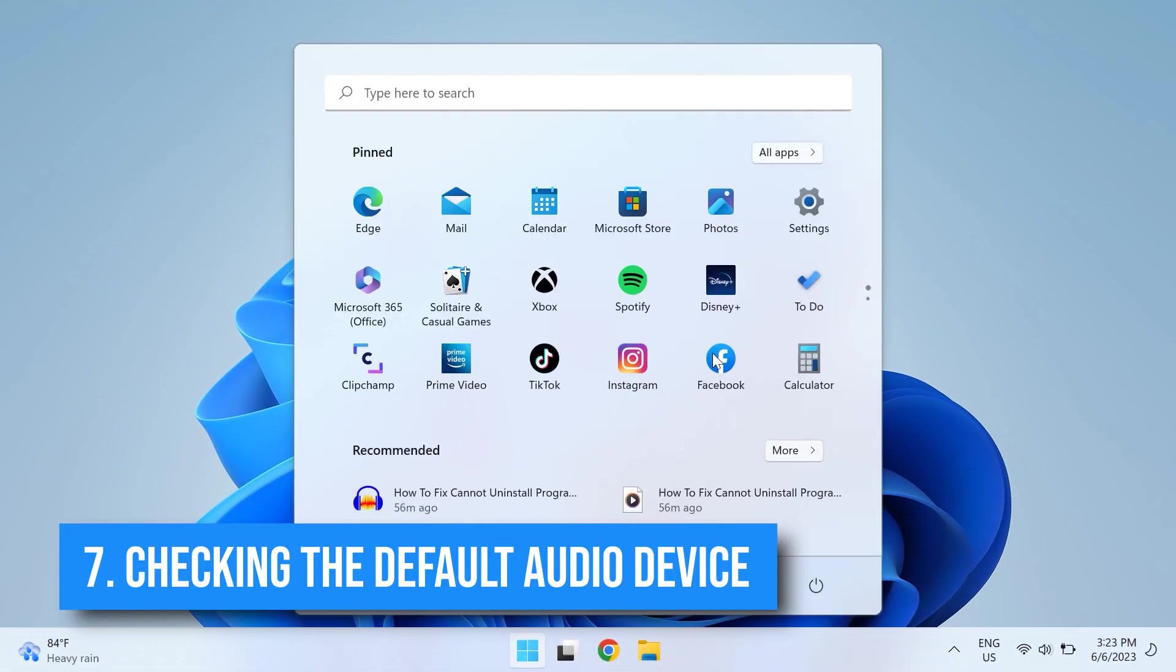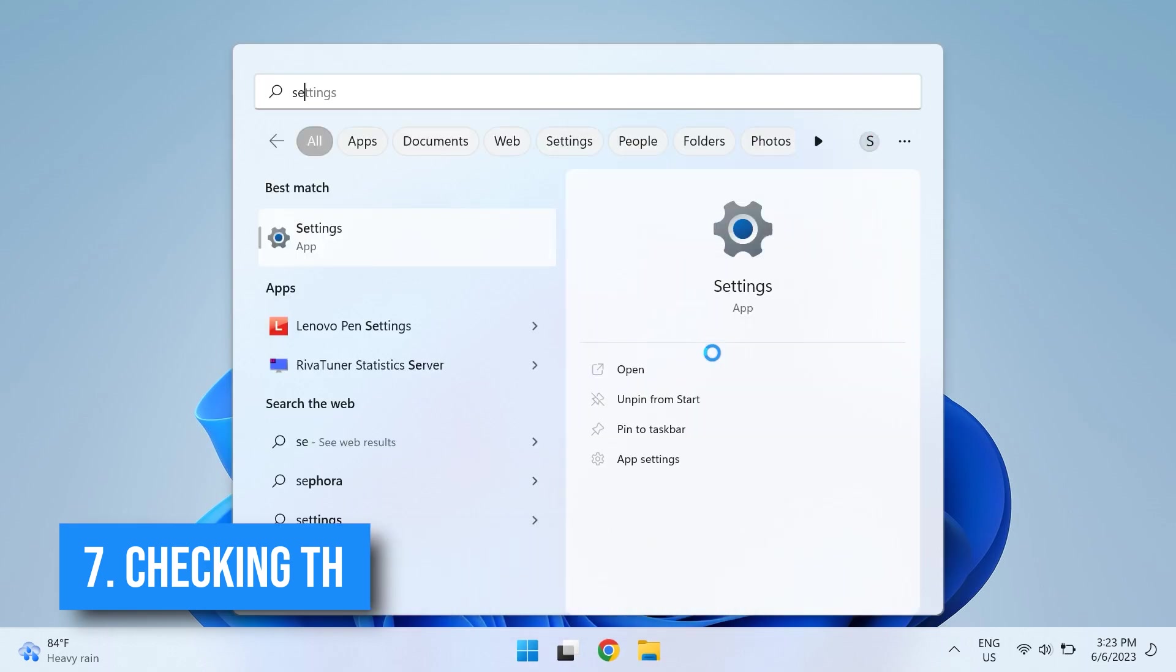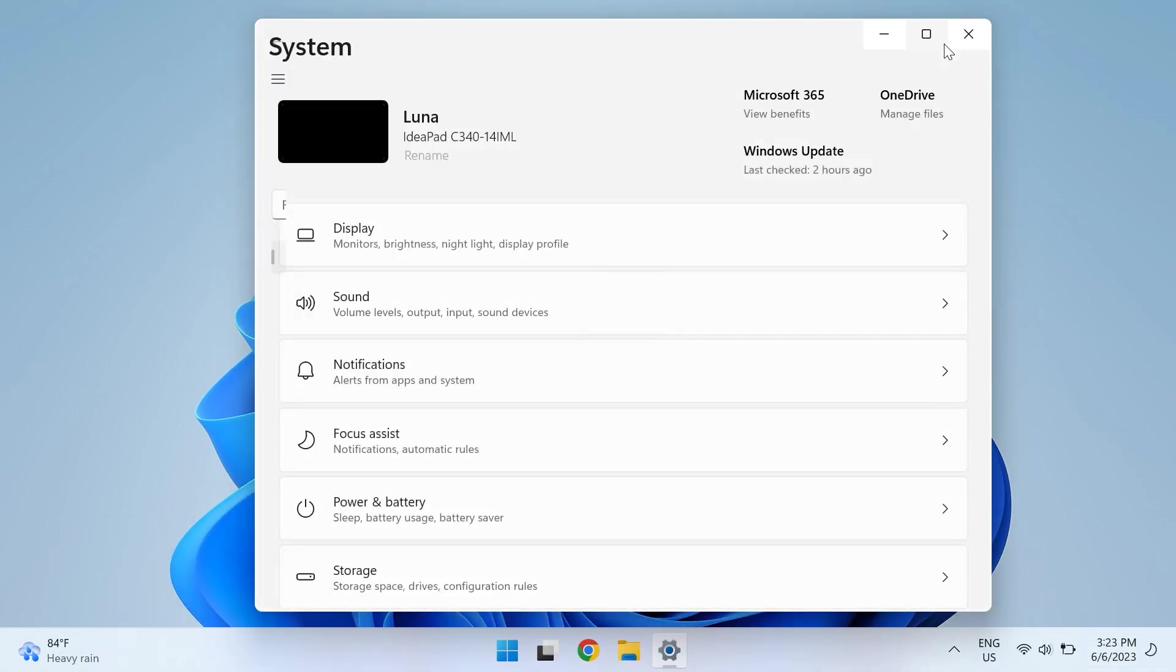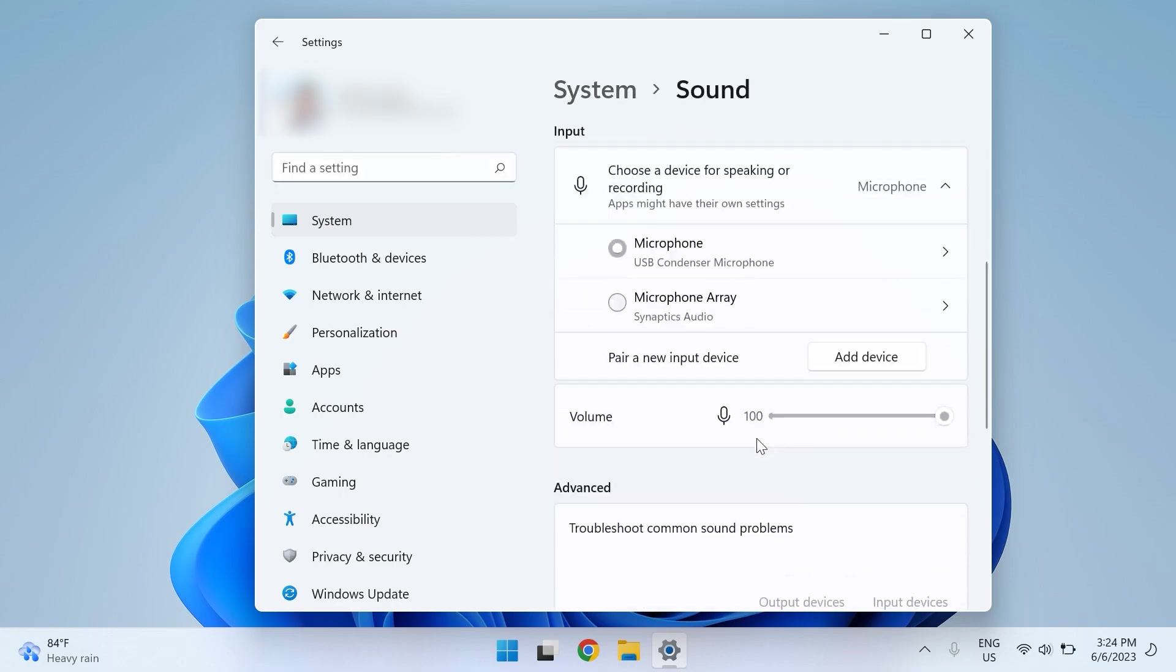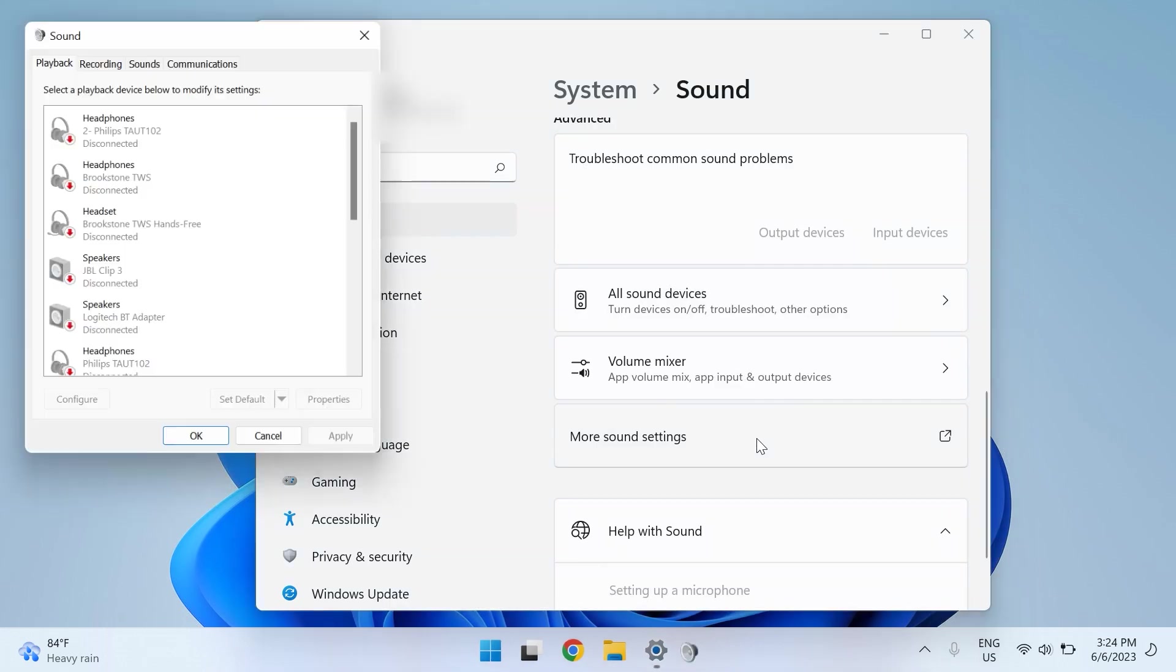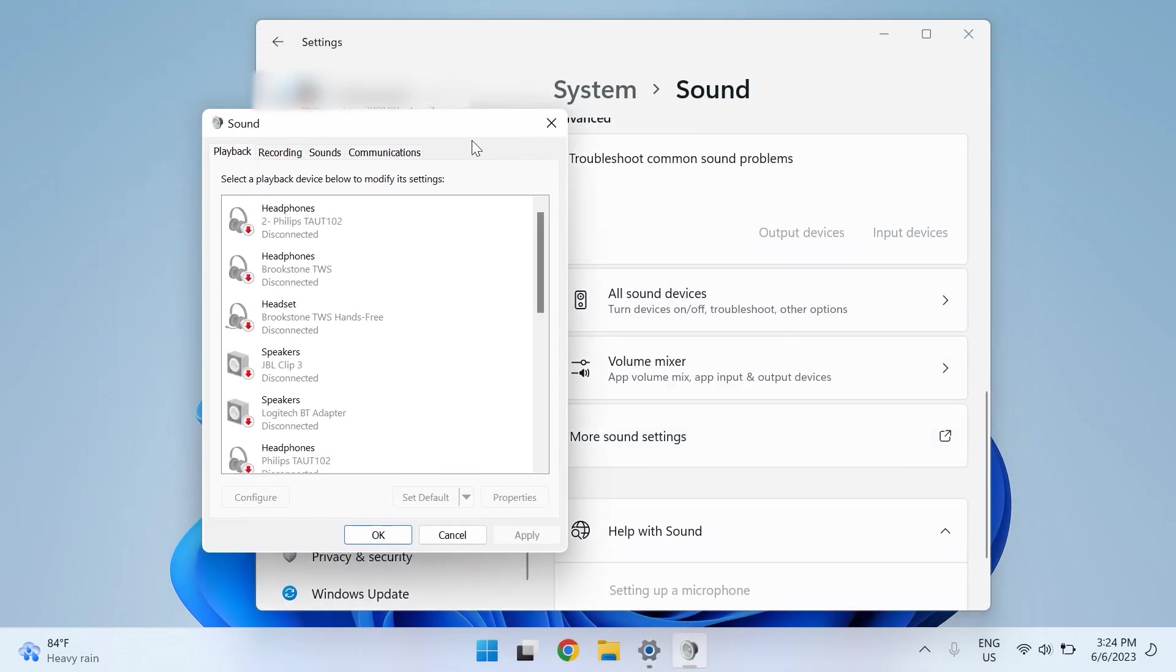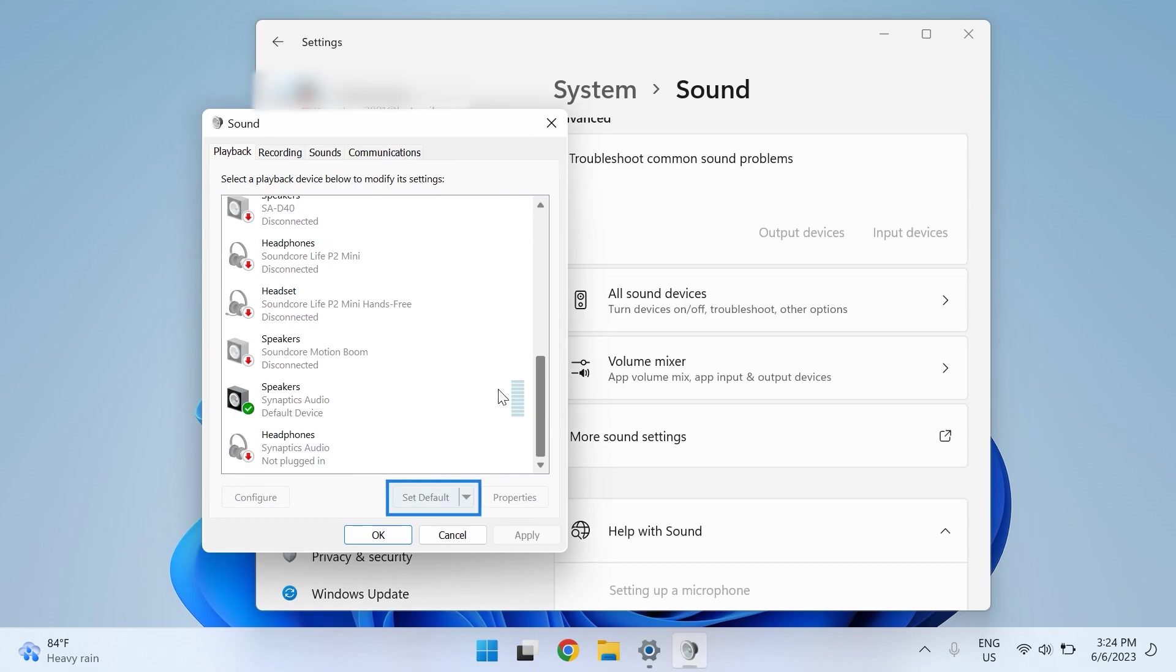The seventh solution is checking the default audio device. Open up your Windows Settings, then go to Sound. Click on More Sound Options, and in the Playback tab, make sure you select the correct audio device that you want to use, then choose Set as Default. Click on Apply and OK to save changes and see if the problem persists.